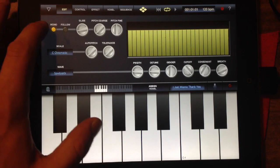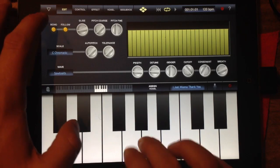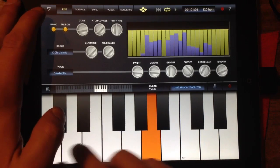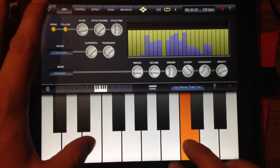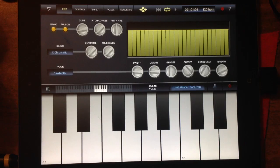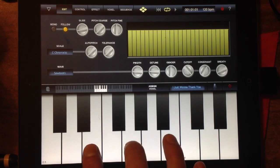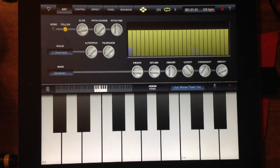Our first two options up here are mono and follow. With follow on, it's going to track a lot better to the keys. Mono is obviously the difference between mono and poly, so we can do chords if we turn mono off. Here I'm demonstrating with 'I'm just wanna thank you' — we can do chords if we turn the mono off.